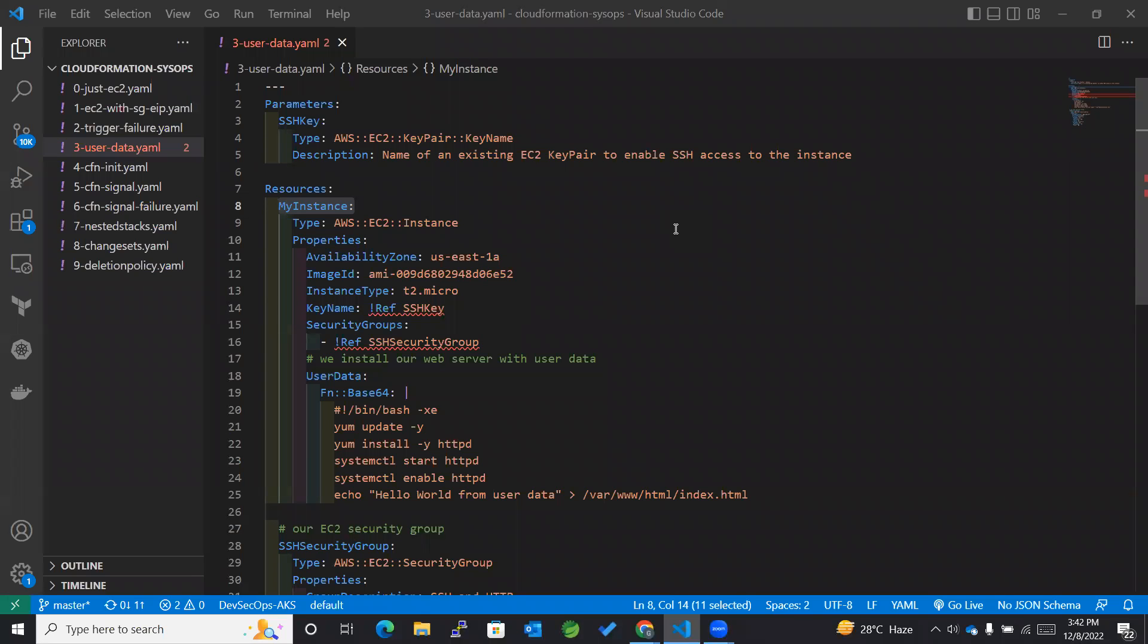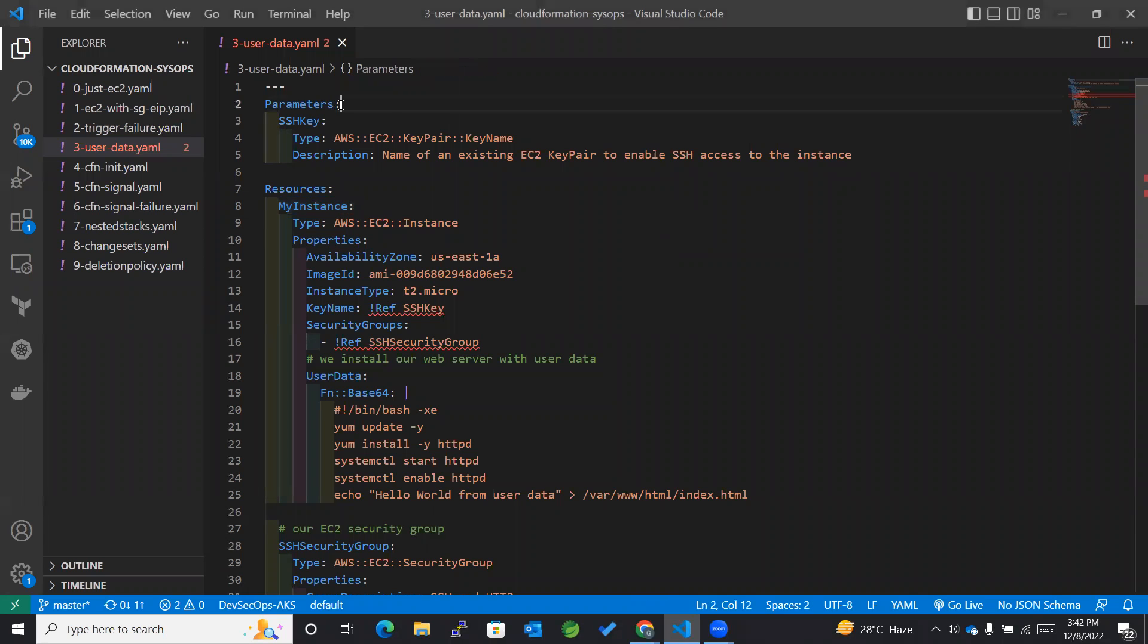Hey guys, welcome back to my channel. Today we are going to learn how to add user data to our EC2 instance using a CloudFormation template. So let's get started.